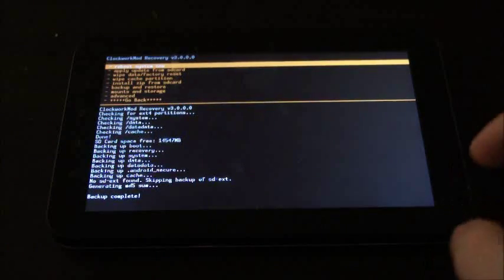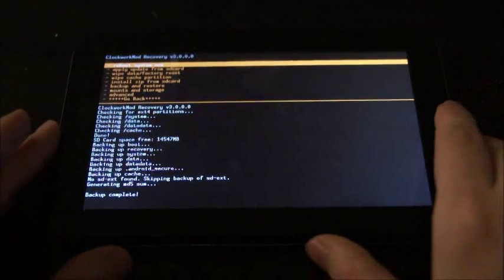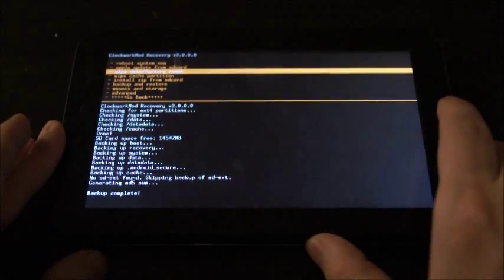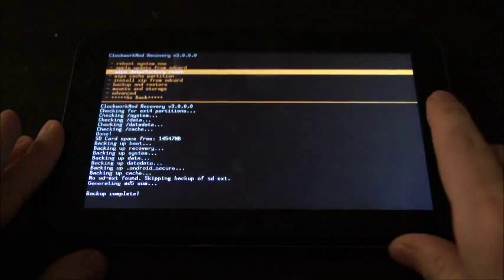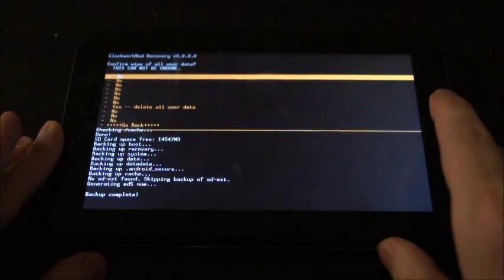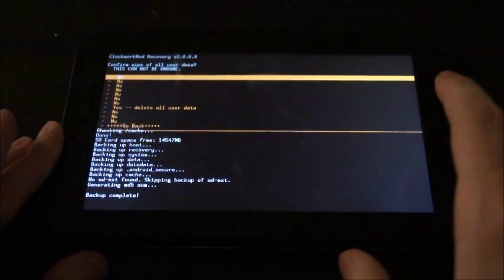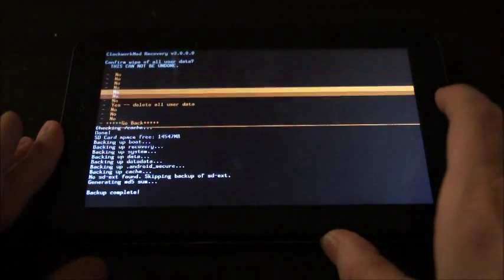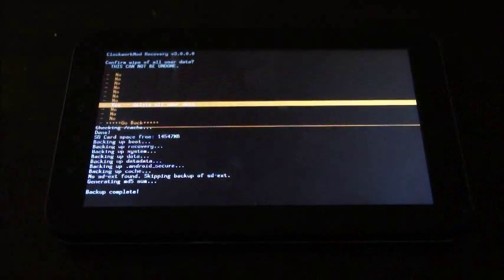Once it says Backup Complete, now we're going to go to Wipe Data Factory Reset and then click Yes and wait for that to finish.